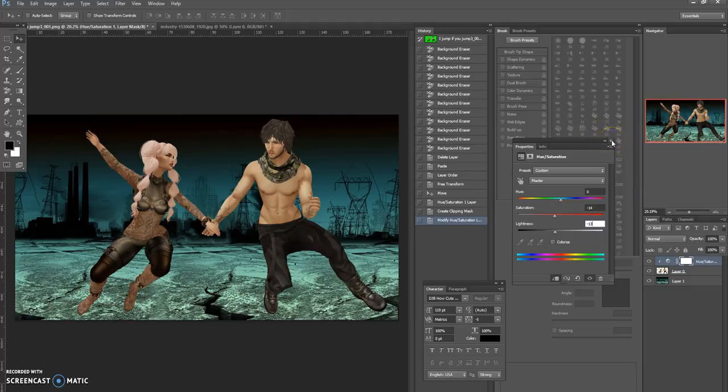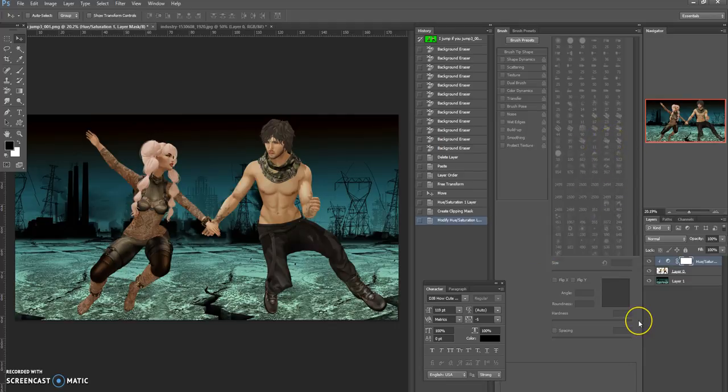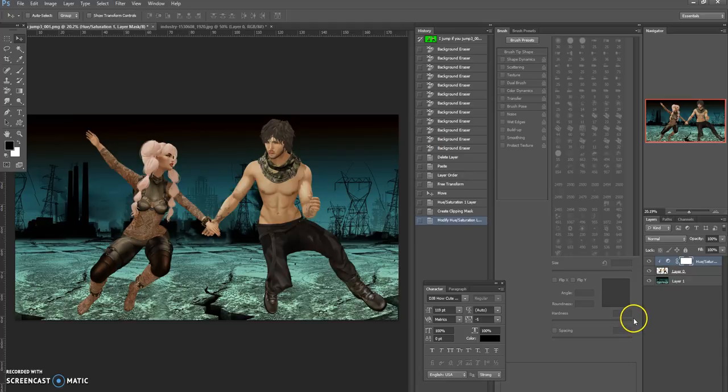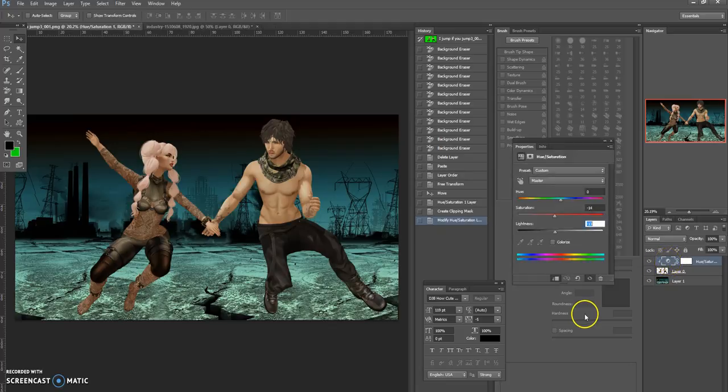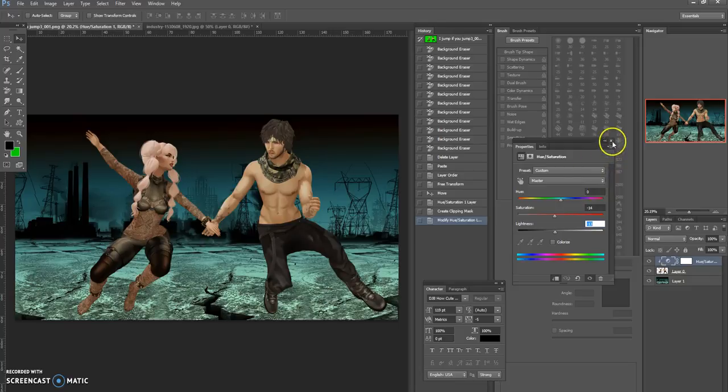And then you can just click this X and turn that off. If you need to get that back up or you want to play and change a little bit further, where the circle is here on the layer, just double-click and that'll pop back up for you to play with again.